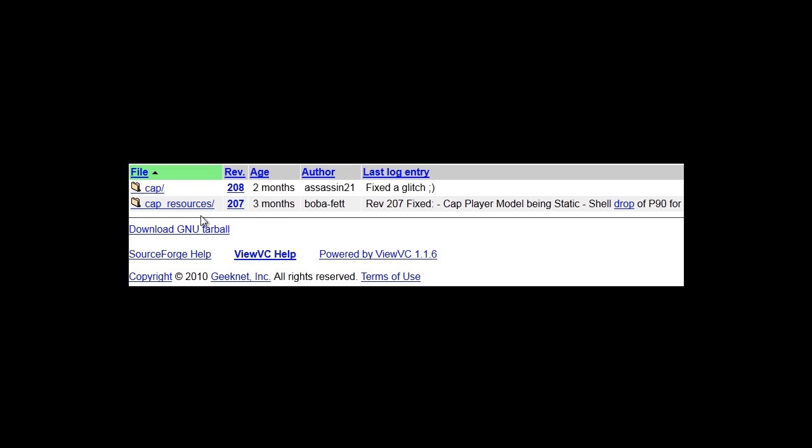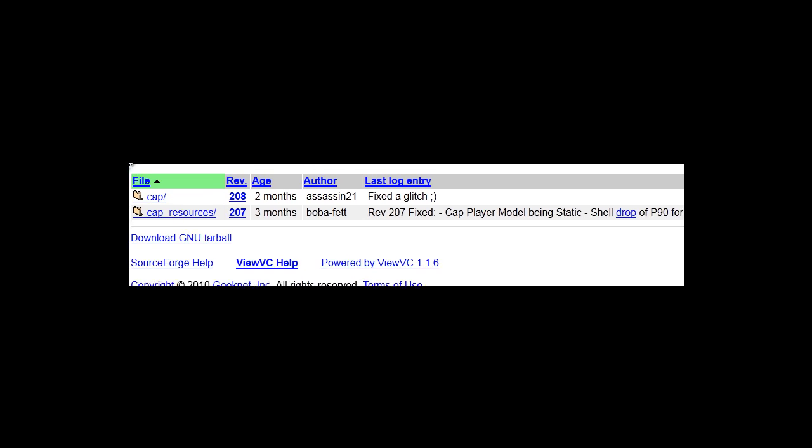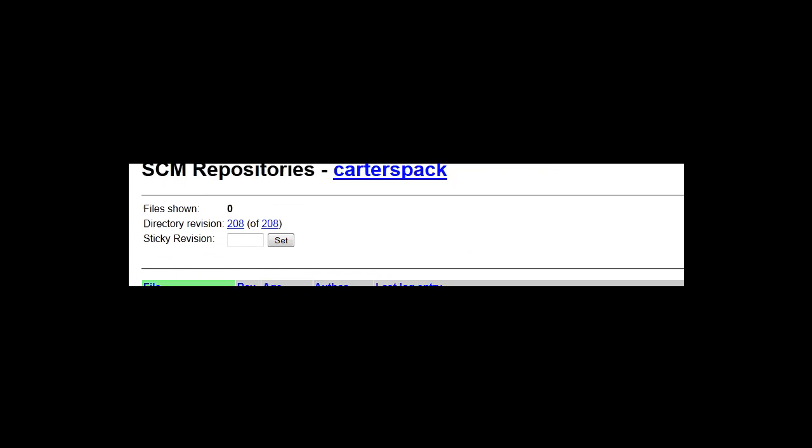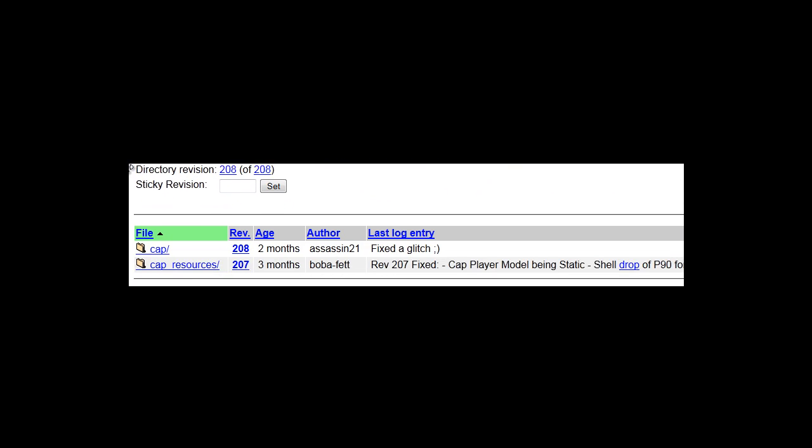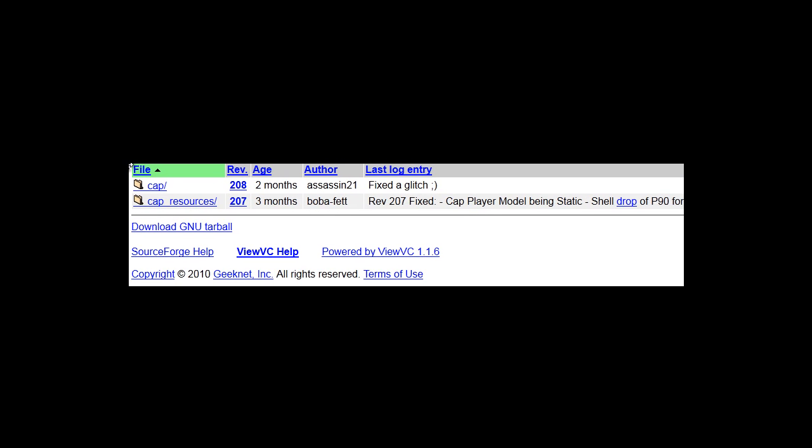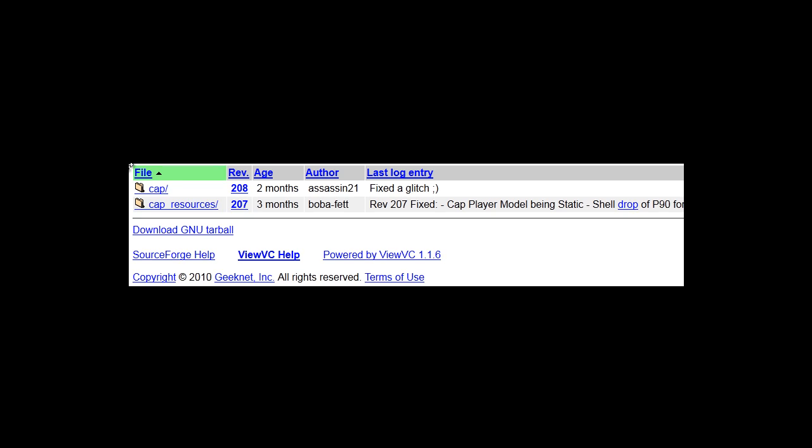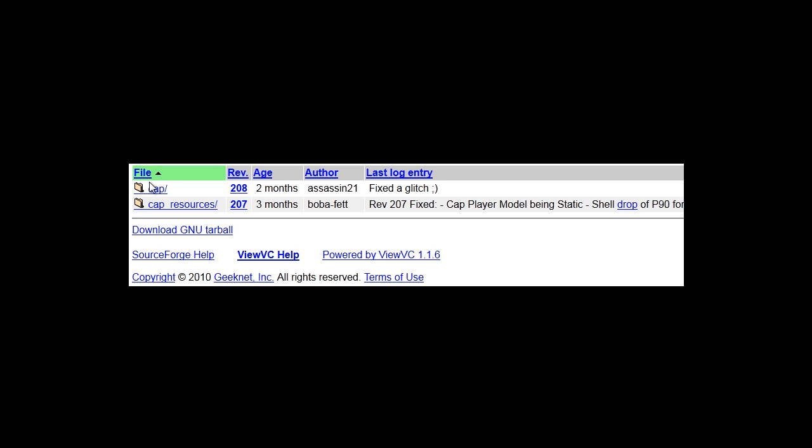Now you should have seen in the left hand corner there was two things called Cap and Cap resources. Now, if you click on Cap, unfortunately I can't show this because I've had some troubles. It should open up a page that looks a bit like this, and halfway in the page should be these files.